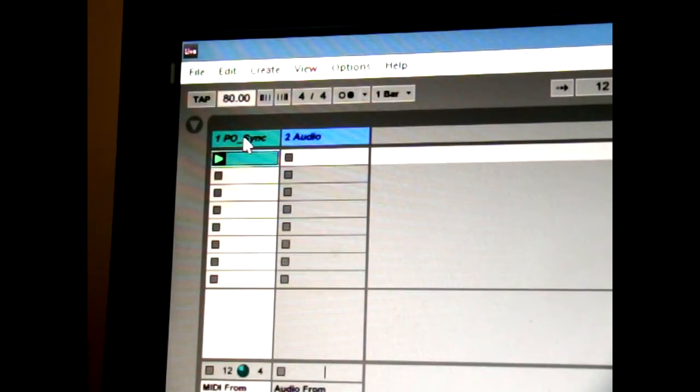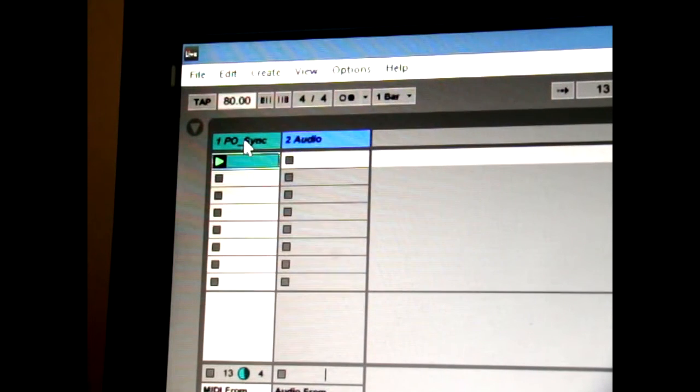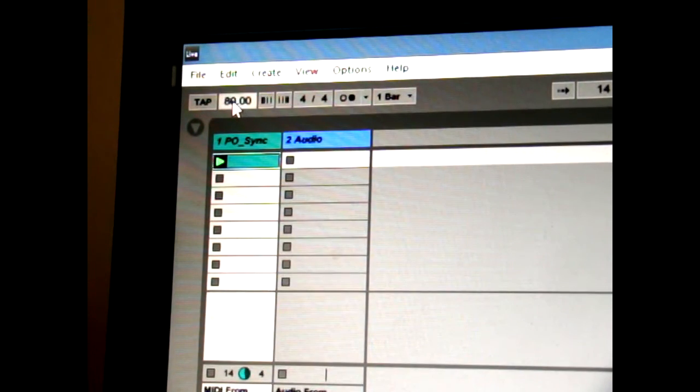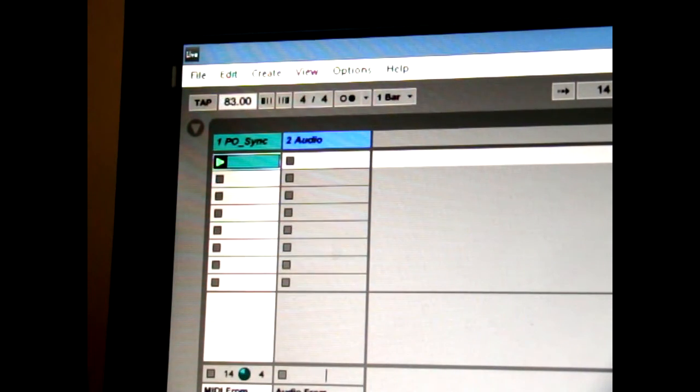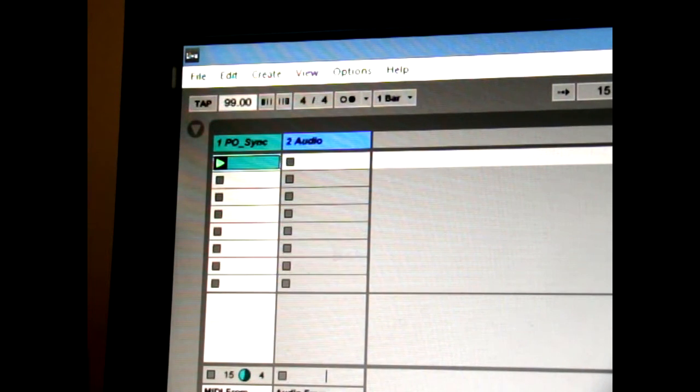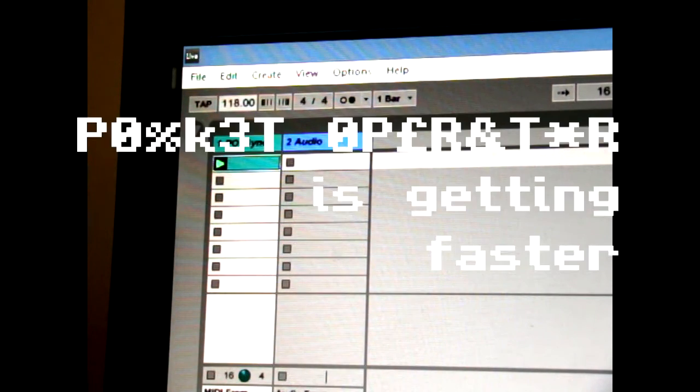So as you can see there Ableton is running on 80 BPM. As I change the tempo you can hopefully hear that the Pocket Operator is getting faster.